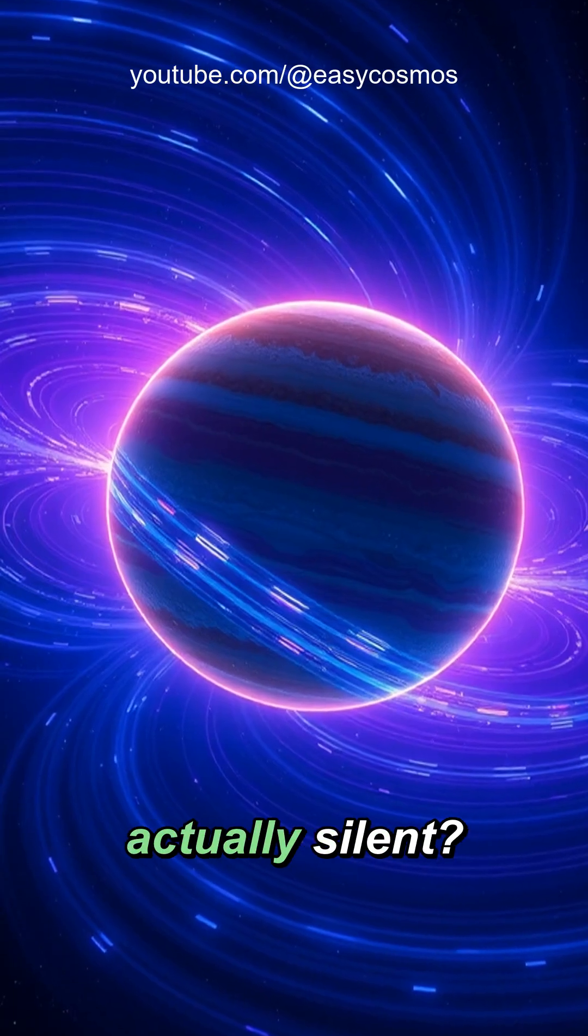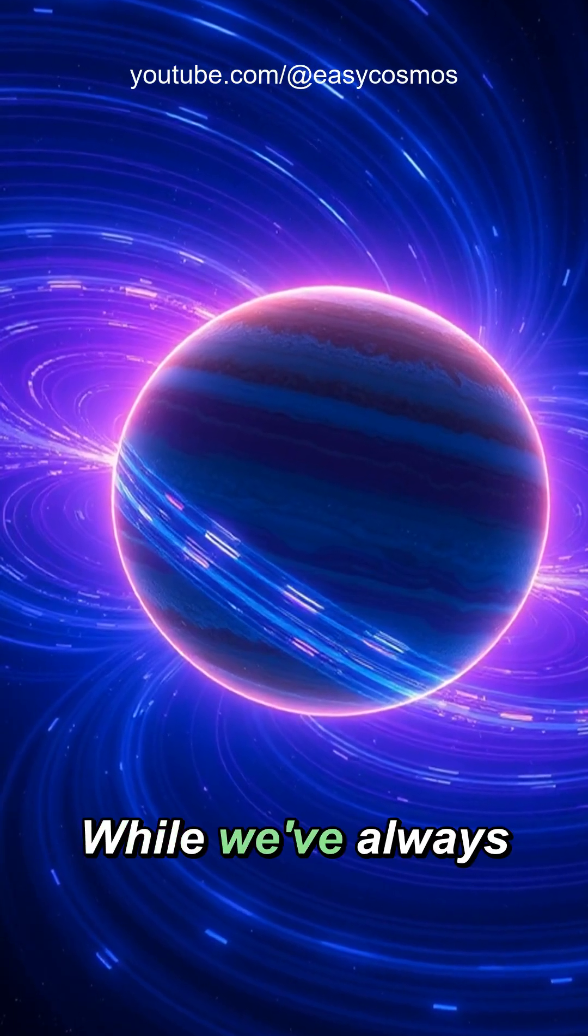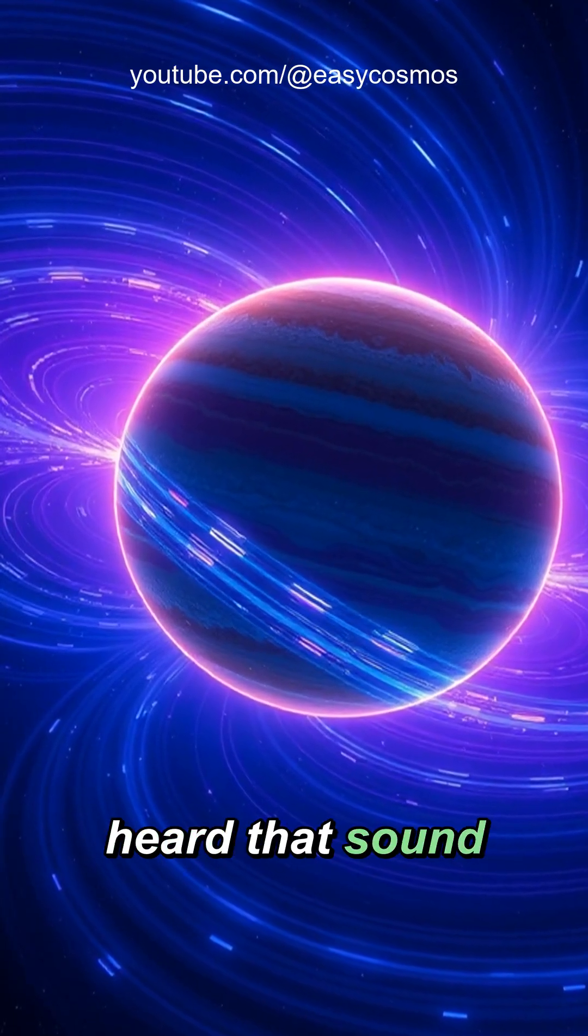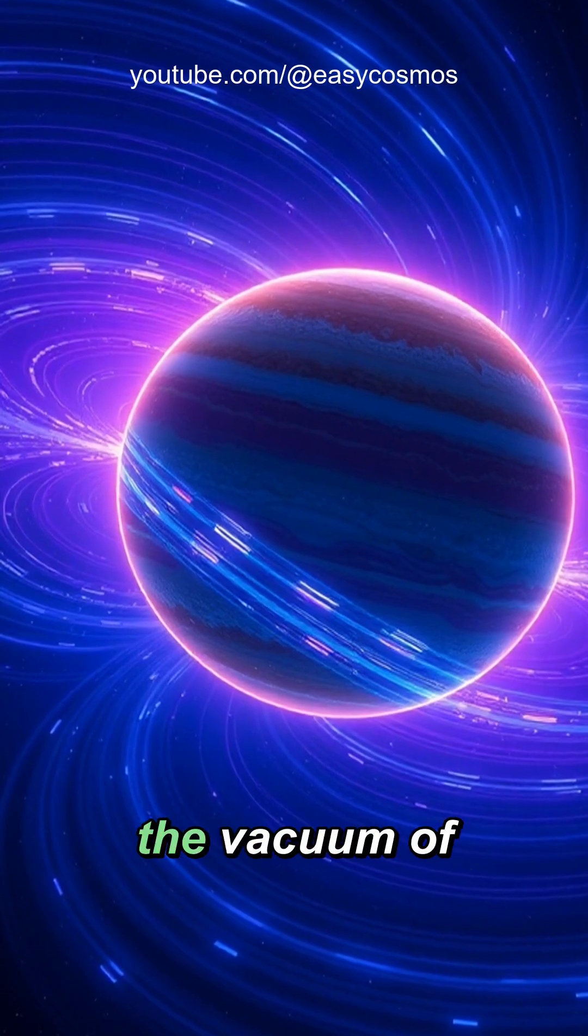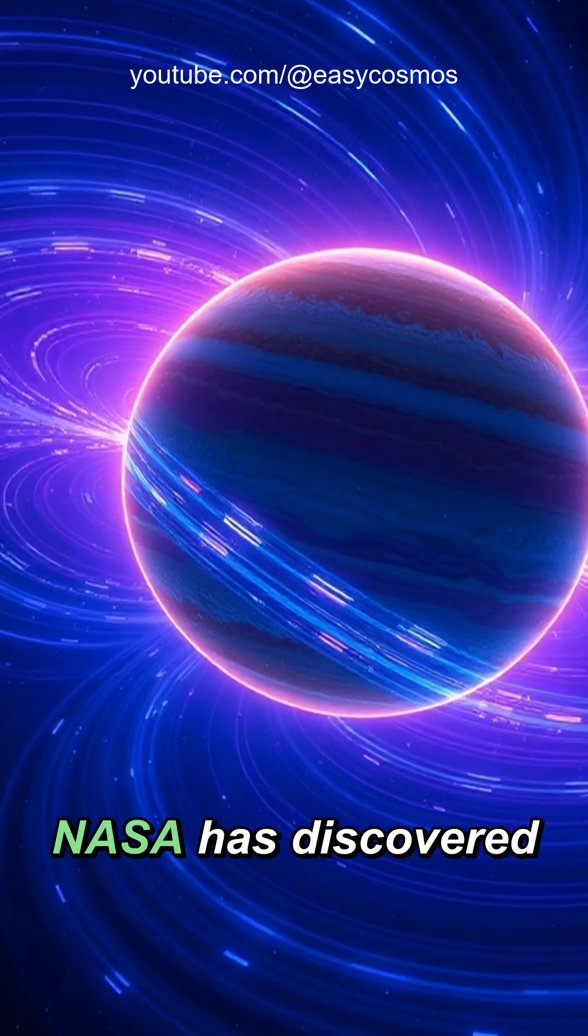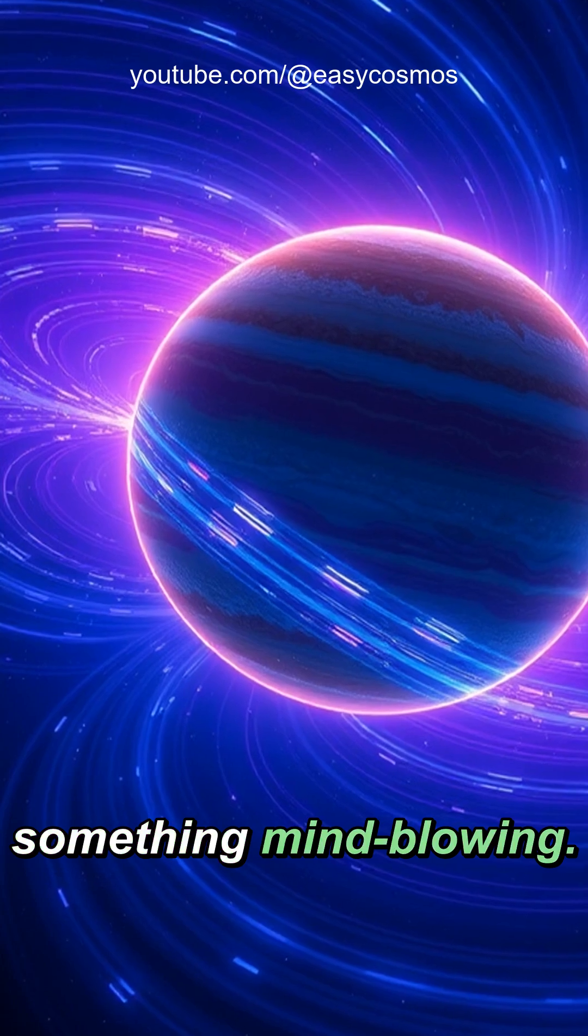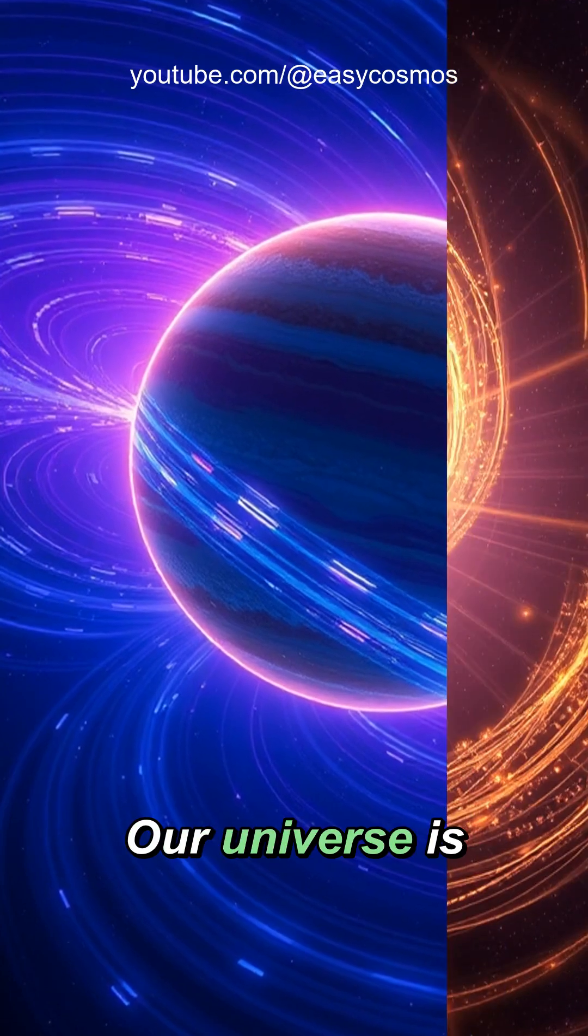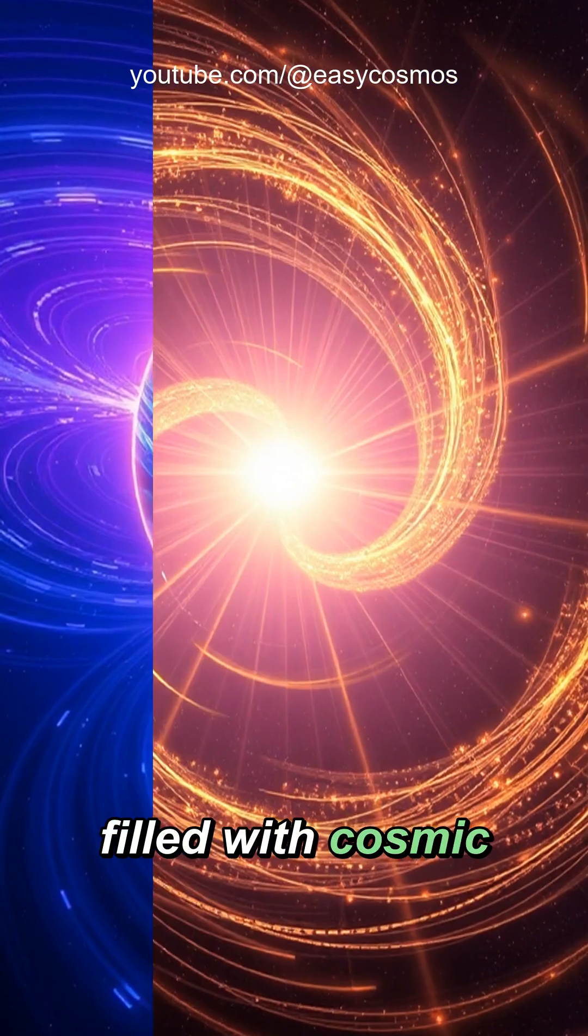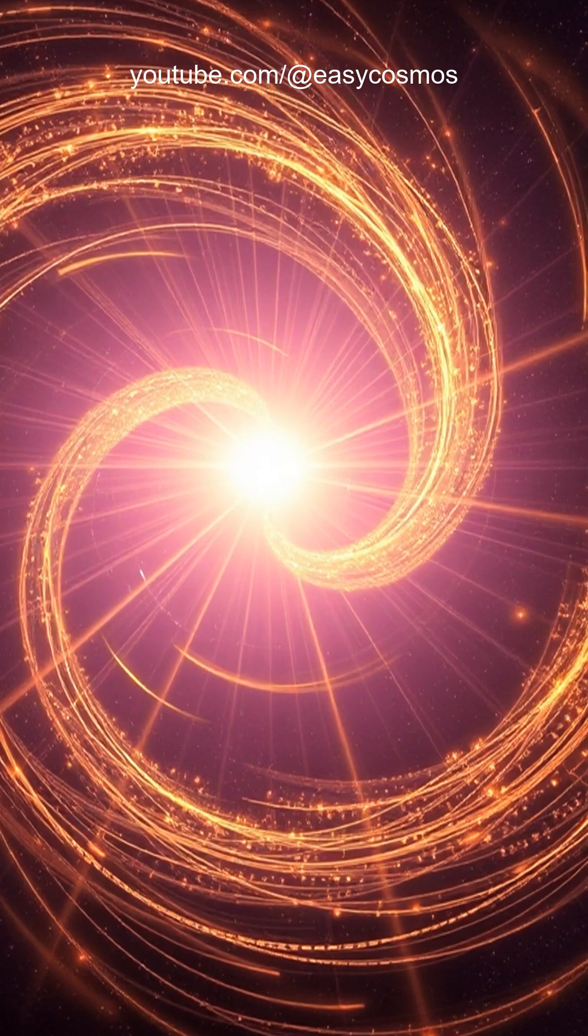Did you know that space isn't actually silent? While we've always heard that sound can't travel in the vacuum of space, NASA has discovered something mind-blowing. Our universe is filled with cosmic melodies we never knew existed.